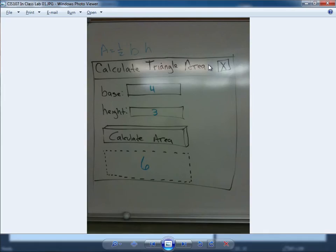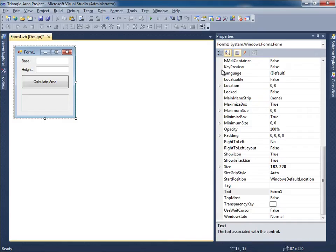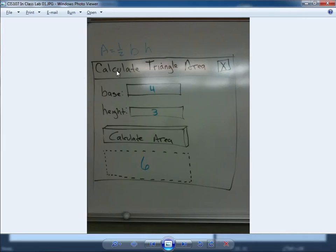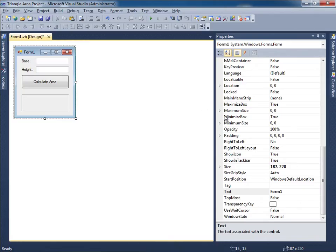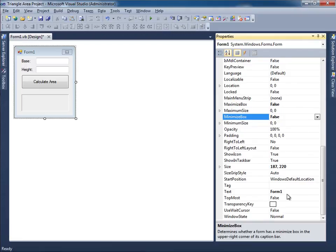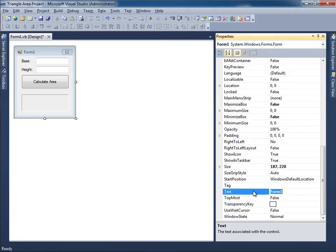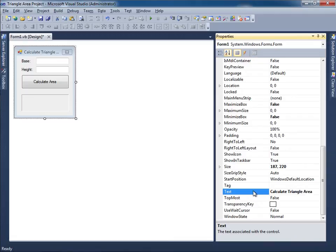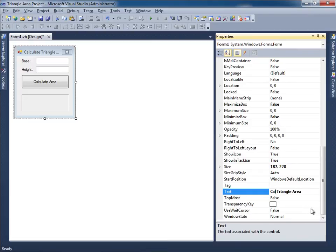Let's say that I want No Minimize, No Maximize button, just simply the Close button. And also it's supposed to say Calculate Triangle Area. So I'll remove the Maximize box, the Minimize box. And we'll say Calculate Triangle Area. That's still not enough. So maybe I should say just the word Calc. Let's see what that looks like. Calc. That's better. Calc Triangle Area. Good.